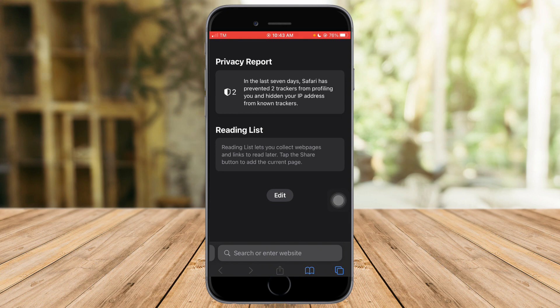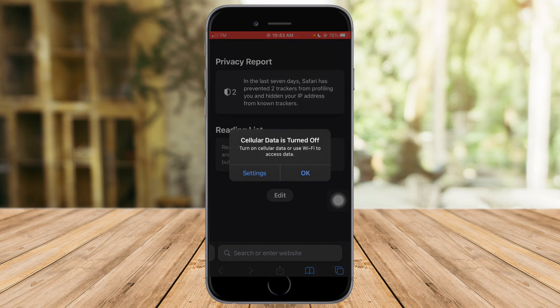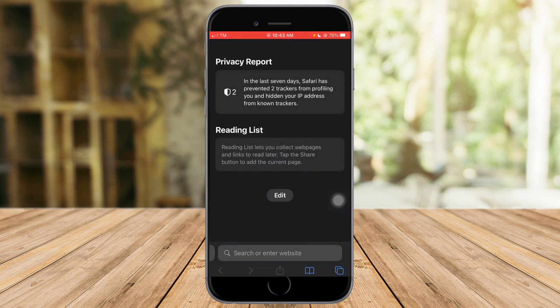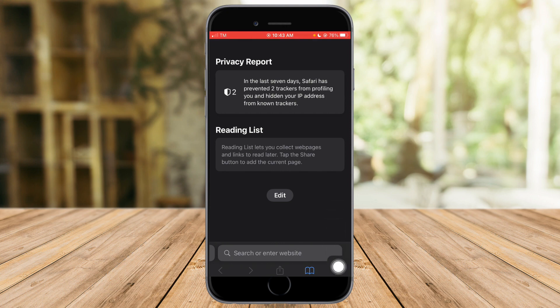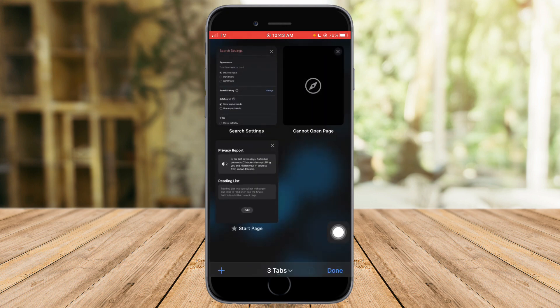If you want to head over to a new Safari incognito, then what you need to do is just click on this tab group right here. Just click on that.